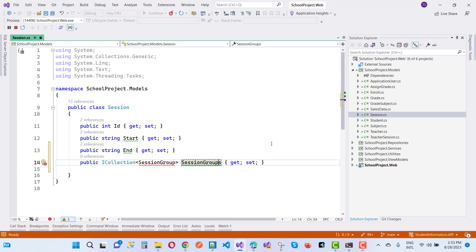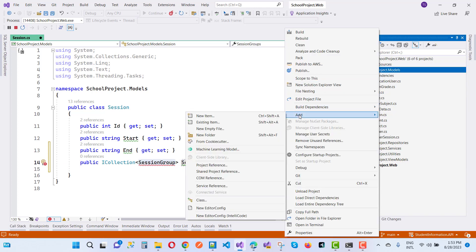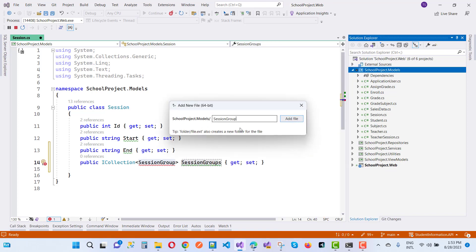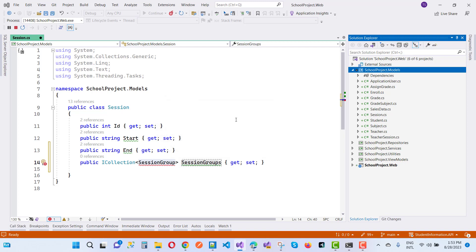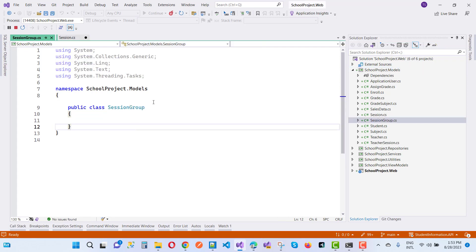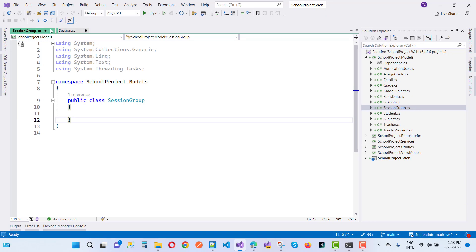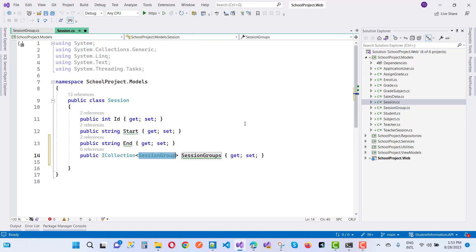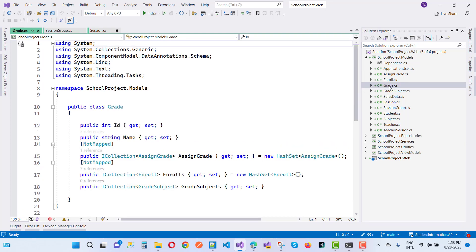I'm going to add a new class called SessionGroups — adding a new empty model file 'SessionGroups.cs'. Group and session have a many-to-many relationship. Opening the SessionGroup file, the same lines of code will be used for the grade groups. Grades and groups are confusing terms, so I'll rename them.